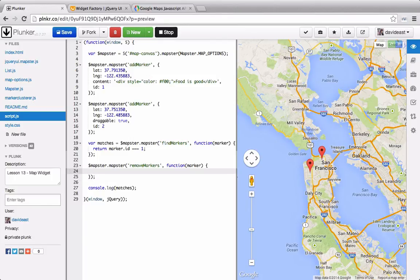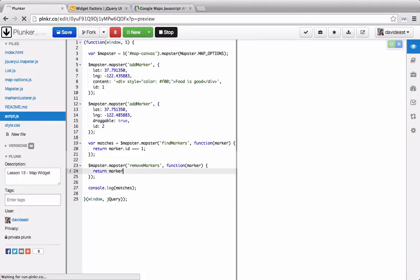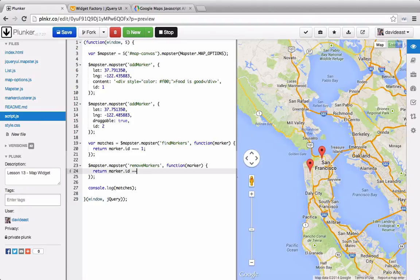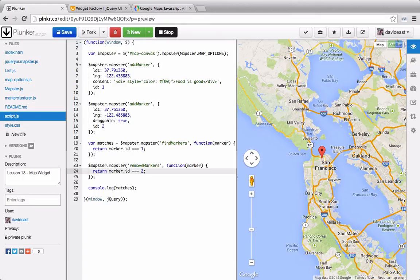Just like above, we'll pass through the callback function, except this time we'll check to see if the marker has an ID of 2. And we can see that the second marker was removed from the page.